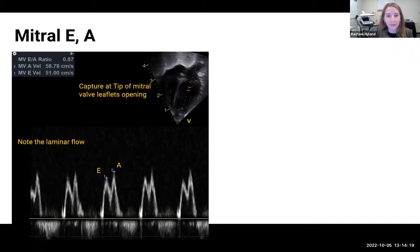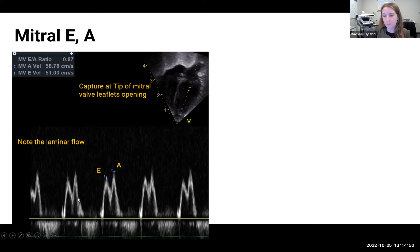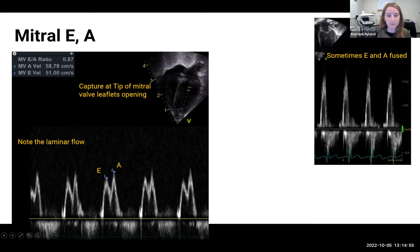Moving on to the mitral valve, we look at LV filling: E for early filling pre-atrial contraction and A for atrial filling. You select peak velocity as you did for the pulmonary S and D. In a typical term baby, E and A are well differentiated. In very preterm babies, you often see a smaller E and larger A, as the premature heart can be quite stiff with less passive early filling — except in those with a hemodynamically significant PDA. Sometimes the mitral E to A can look fused, most often when the baby is tachycardic.